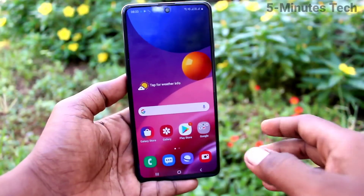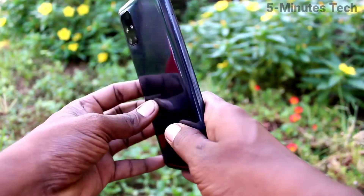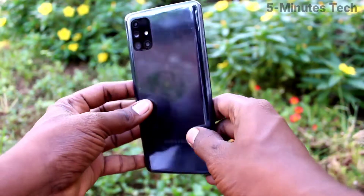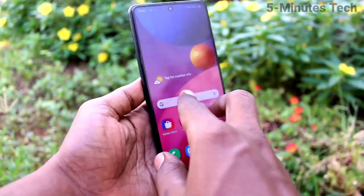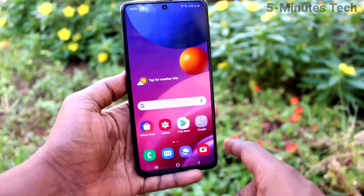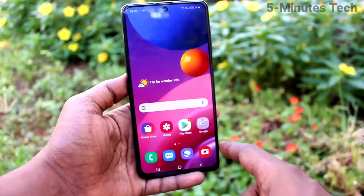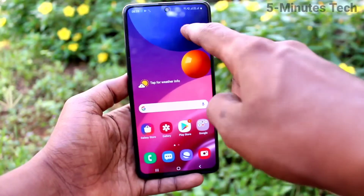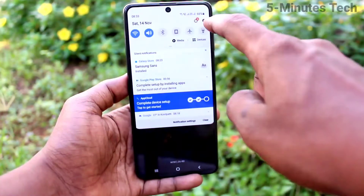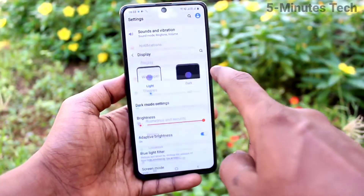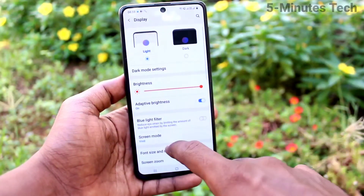Hi friends, this is 5 Minutes Tech YouTube channel. Here is the Samsung Galaxy M51 smartphone. In this video you will learn how you can change the auto lock screen timeout on your phone. First of all, go to Settings, then click on Display.